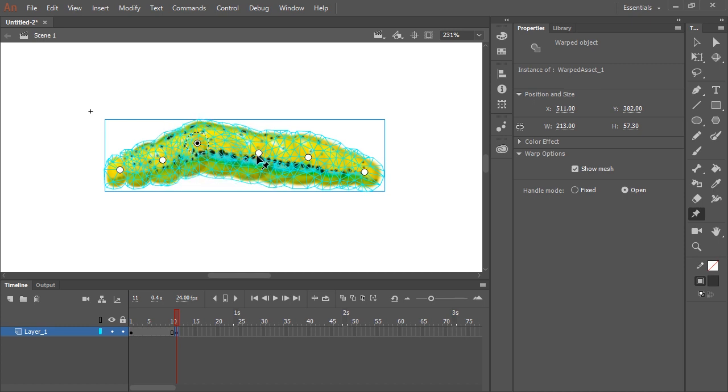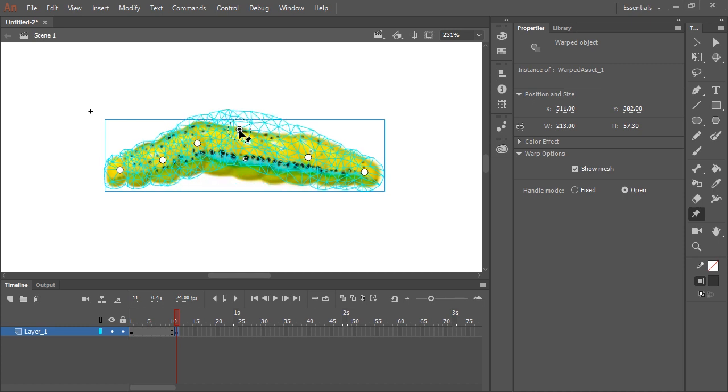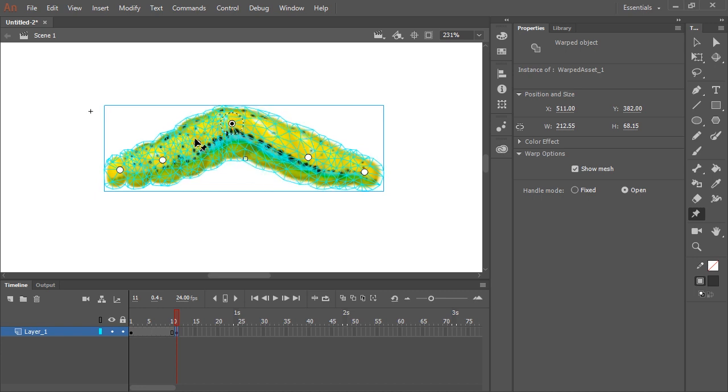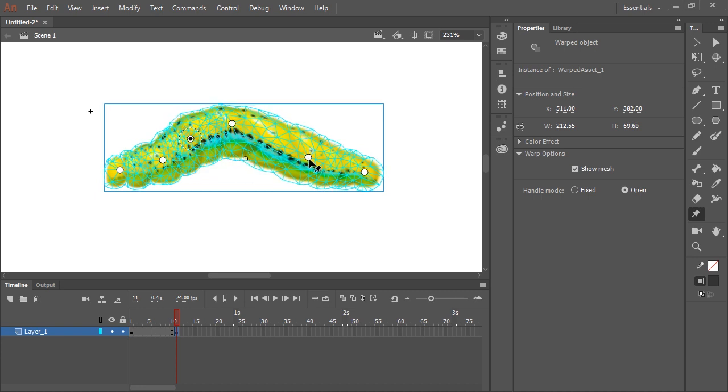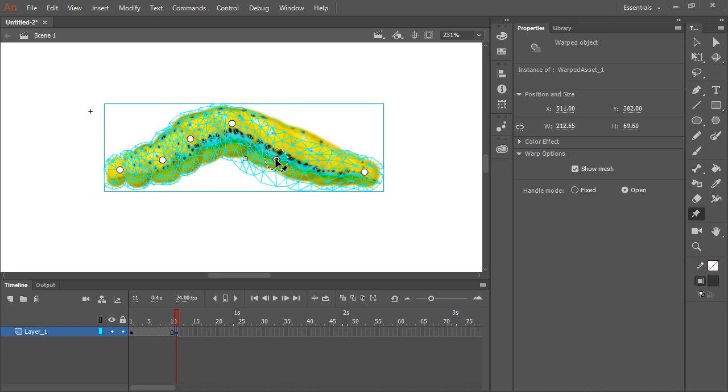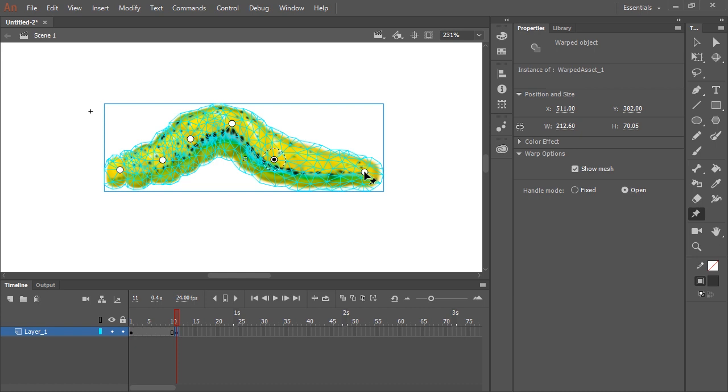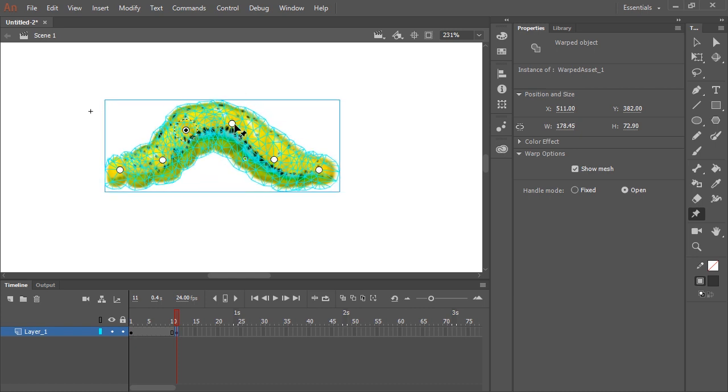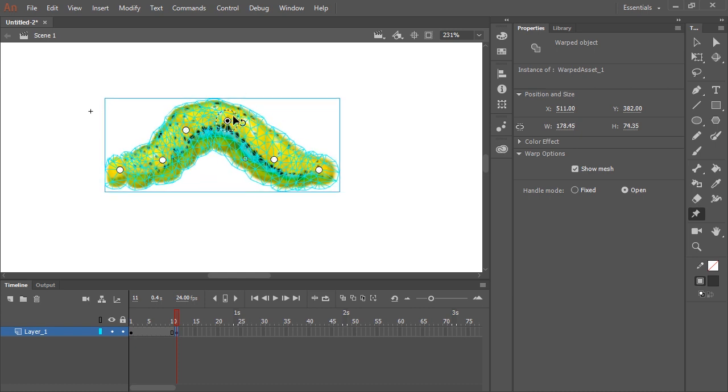So let's make this inchworm walk. So I'm going to move these handles in a way that represent how an inchworm or a caterpillar would walk. A little further down the timeline, I'm going to insert another keyframe.